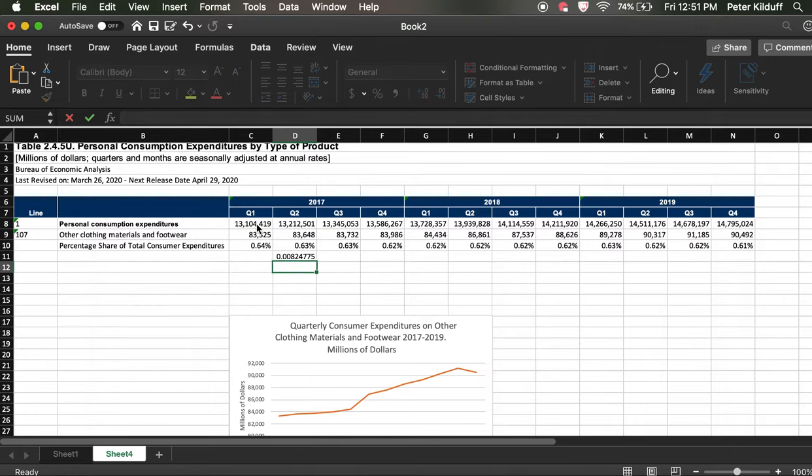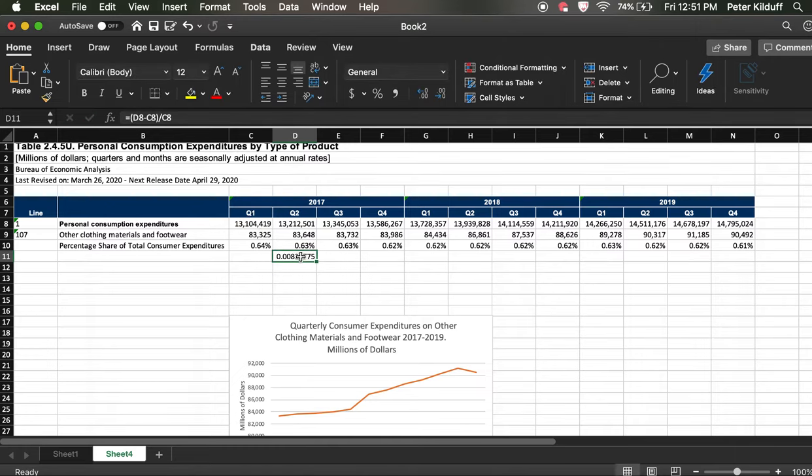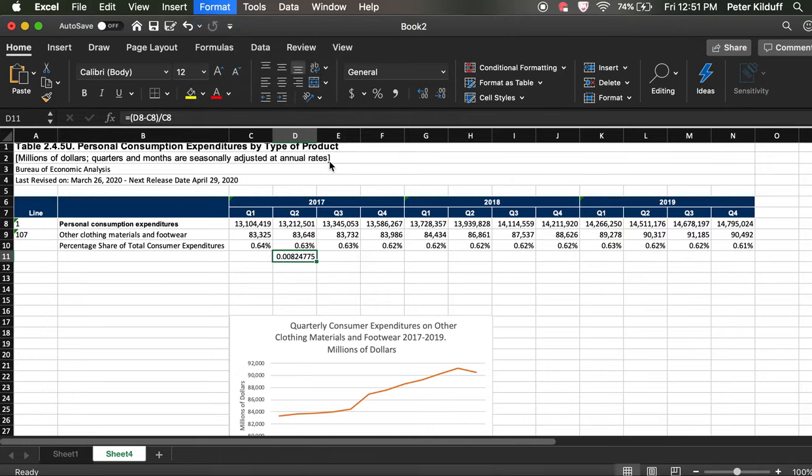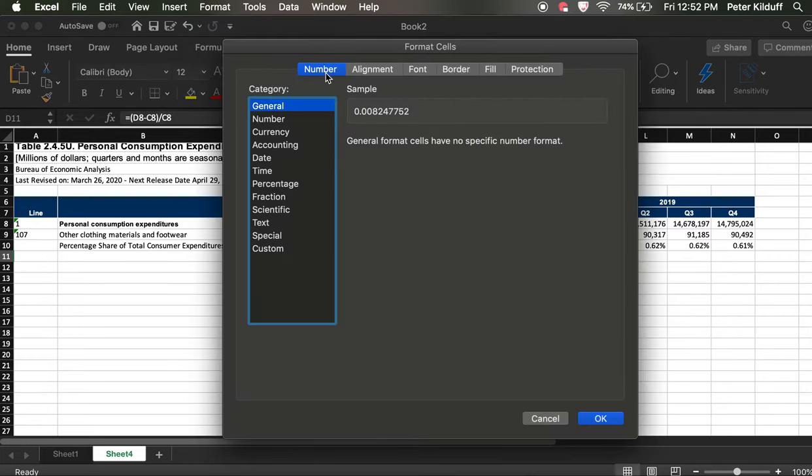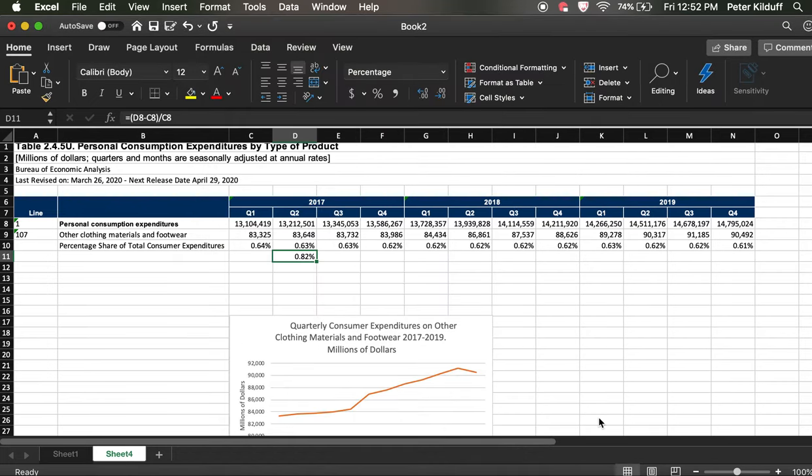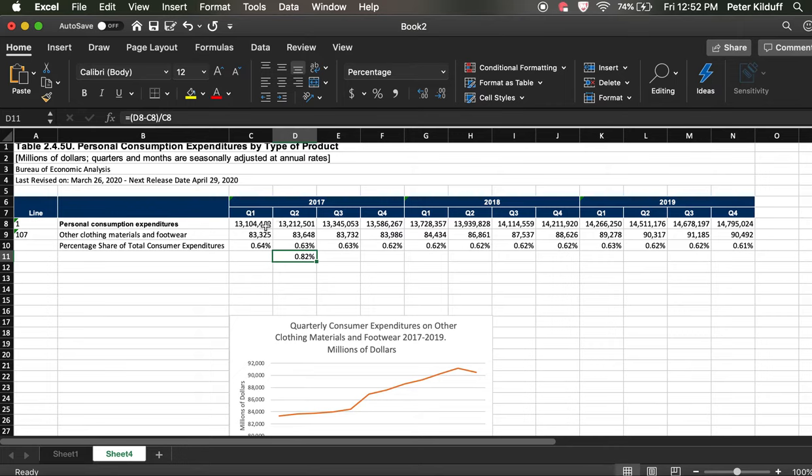And then we'll hit return. And again, we've got one of these tiny numbers, 0.008. But again, we can go Format Cells, Number is selected, go down, choose Percentage. We can go with two decimal places in this case because the numbers are so small. And there we've got 0.82%. So this spending grew by less than 1% from quarter one to quarter two.